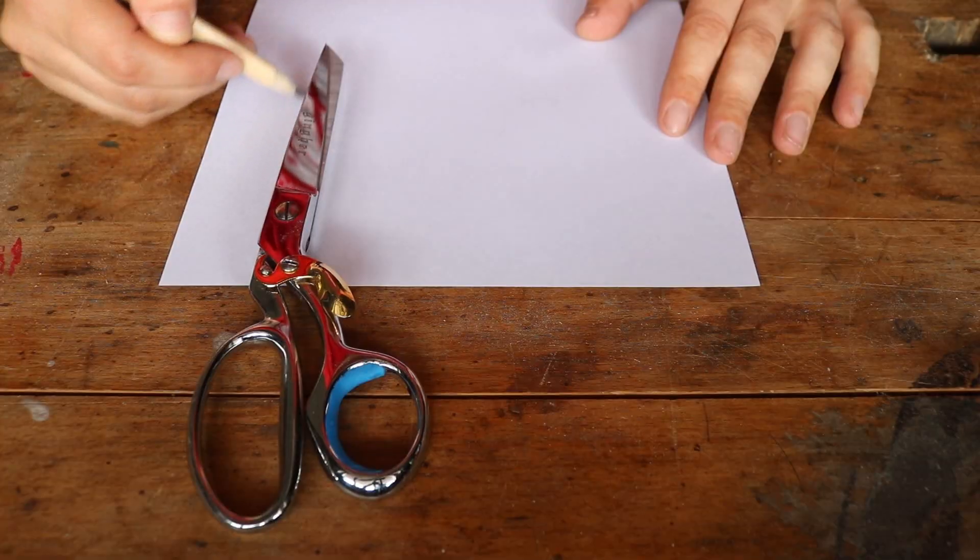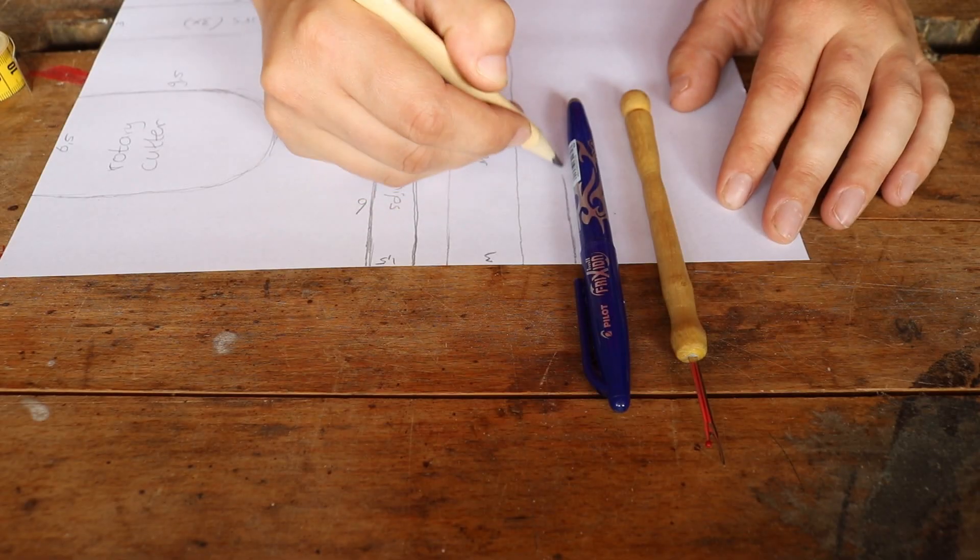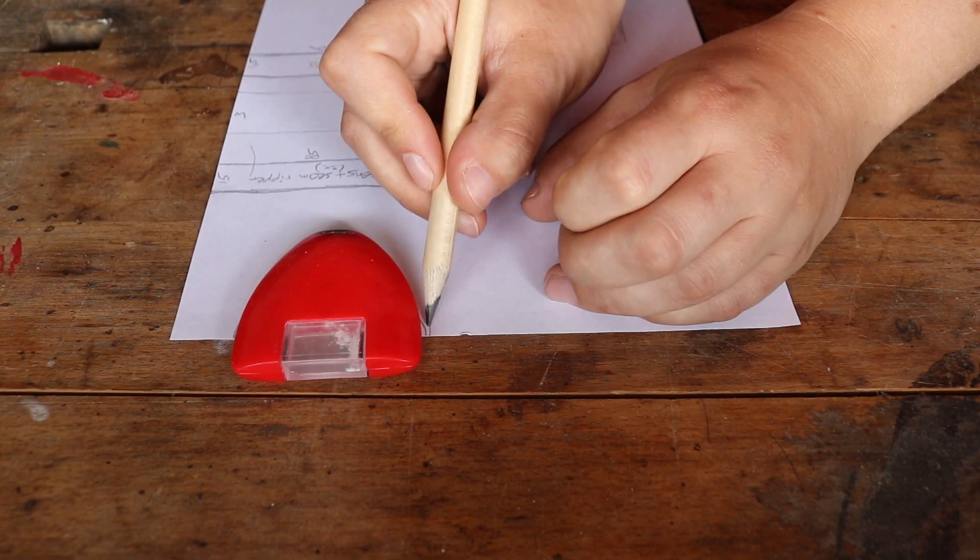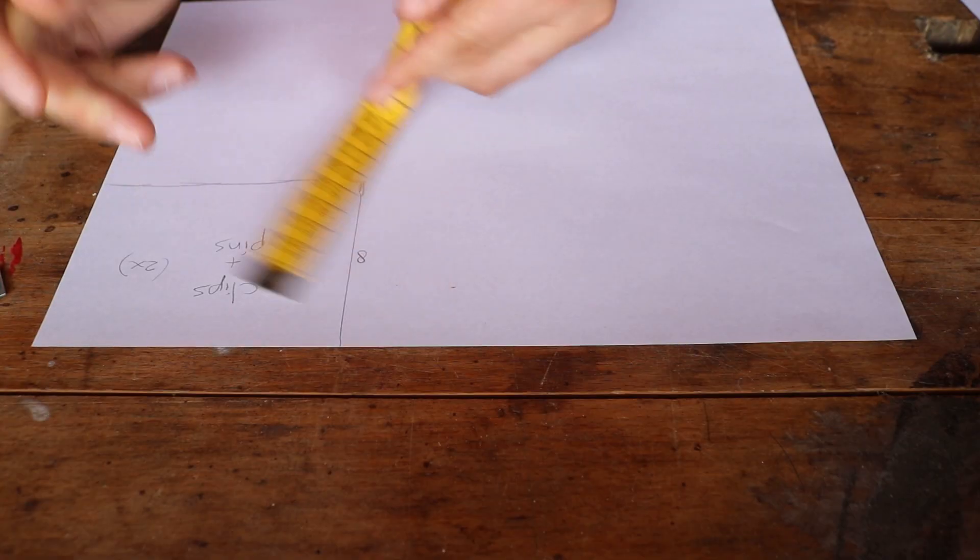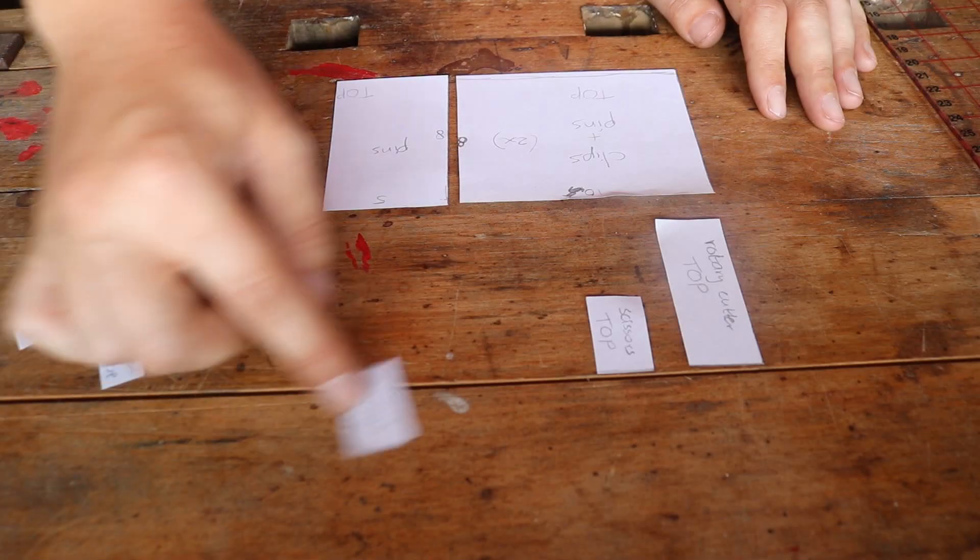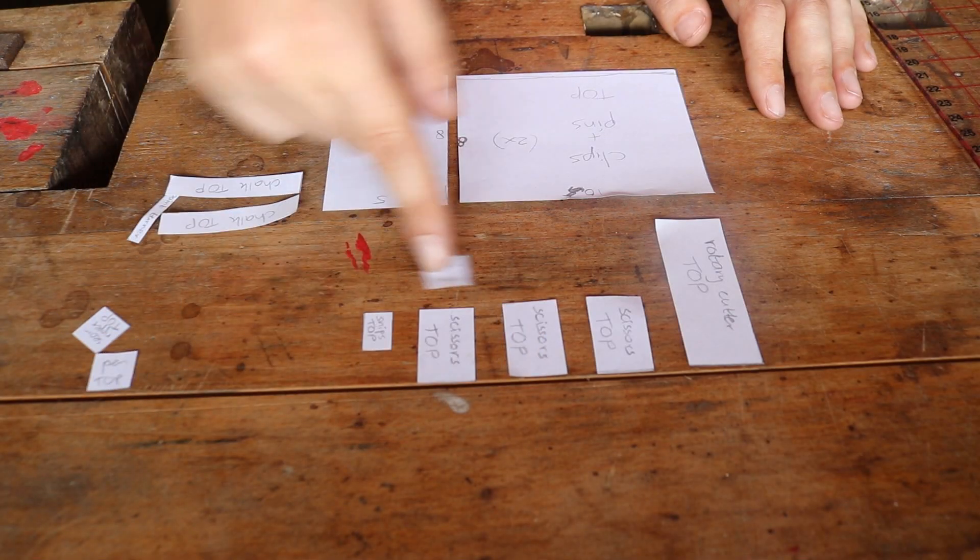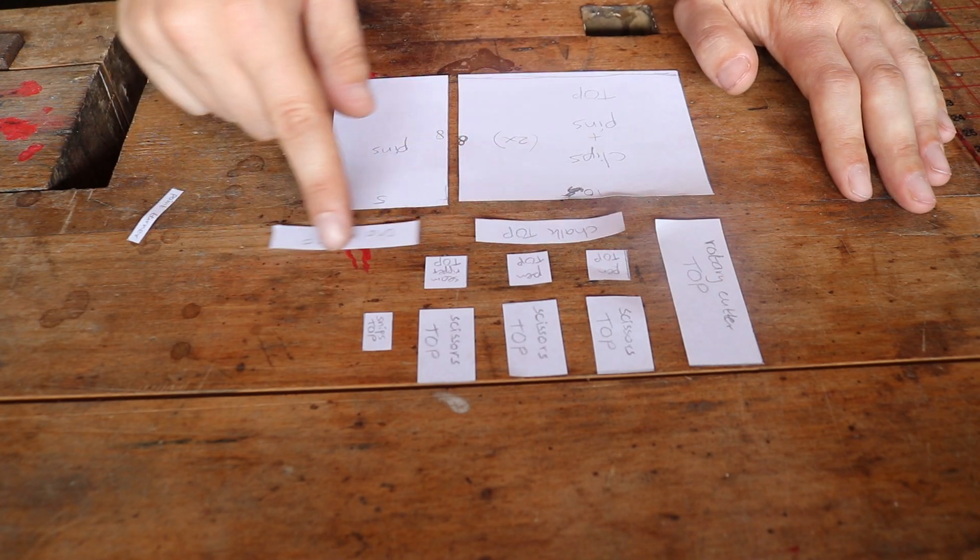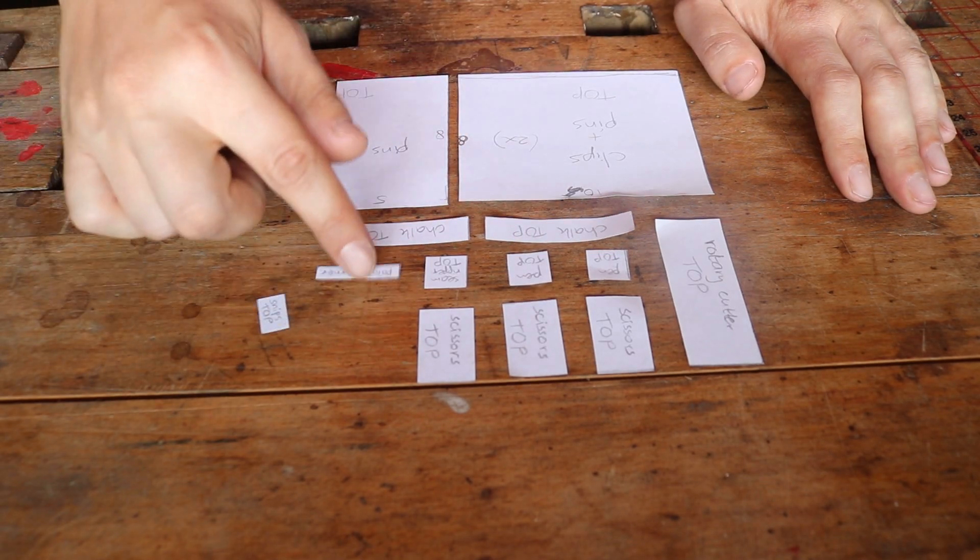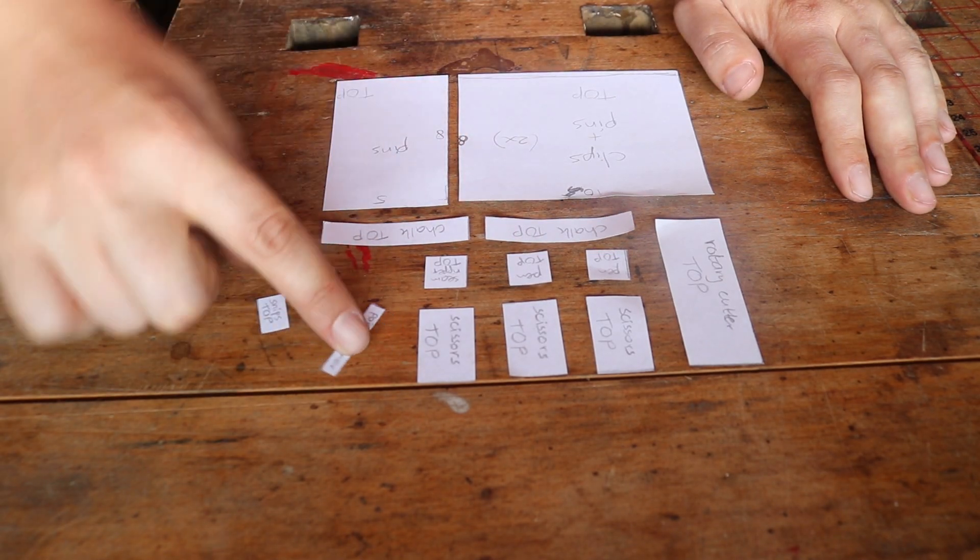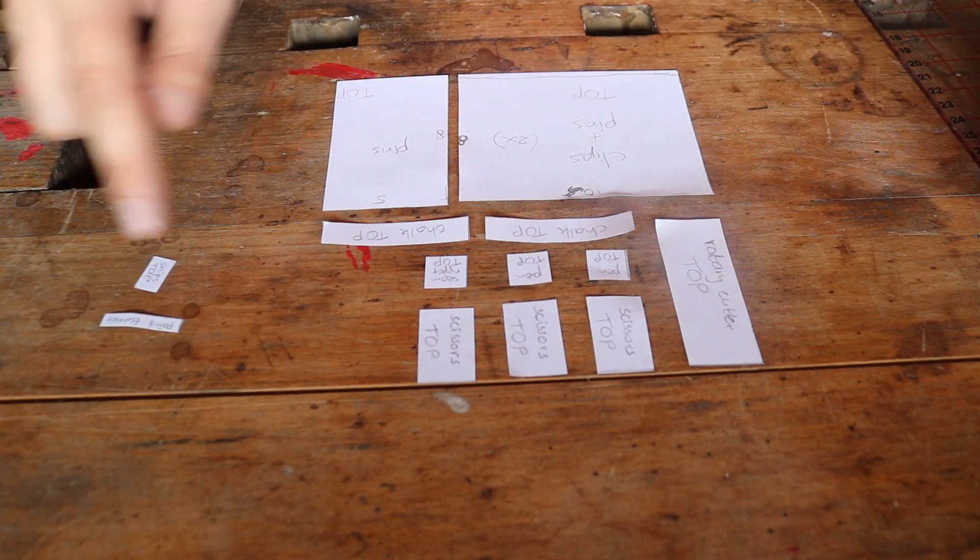I started by collecting my most used sewing tools and tracing their outlines. These will be my cutting templates later on. I also measured the thickness of the tools and drew cross-sections of the slots that I'll need. These allowed me to play around with different layouts until I found one that I liked.